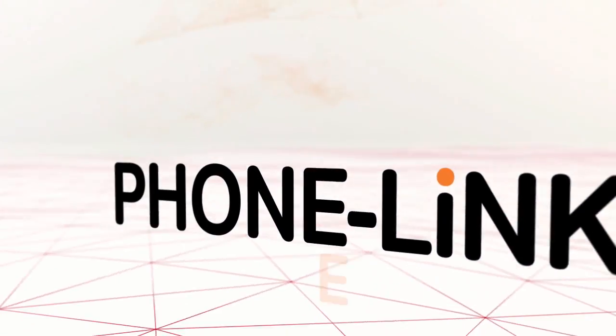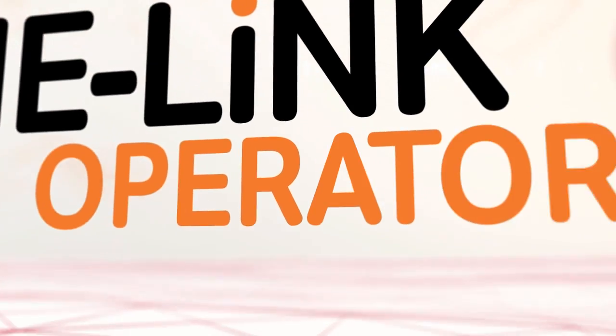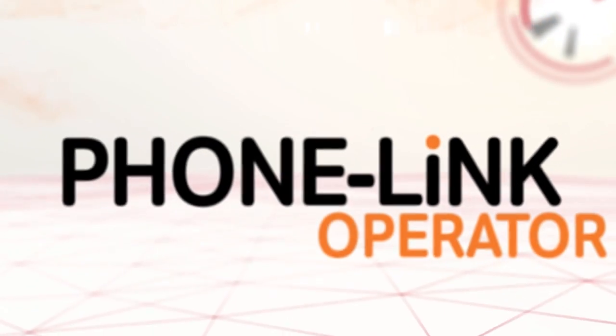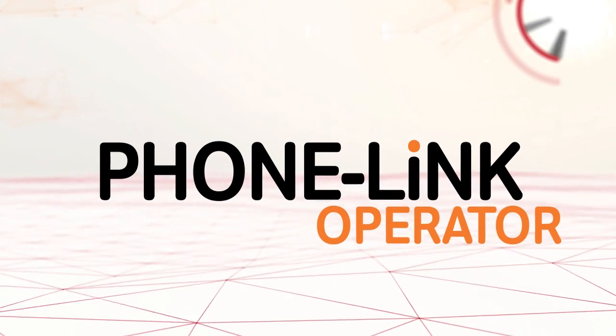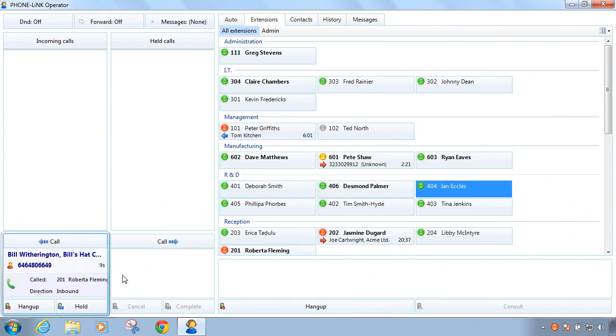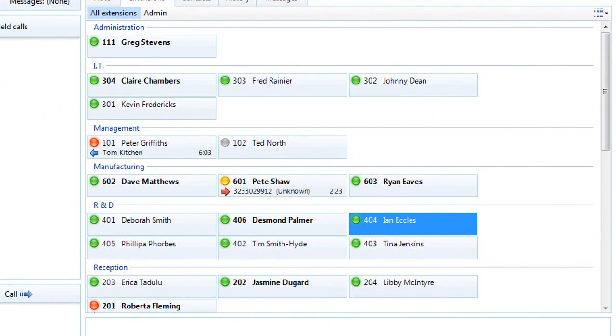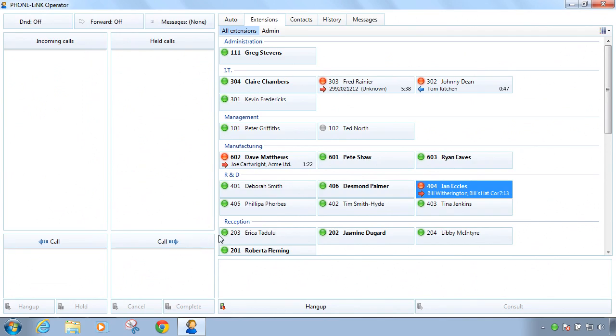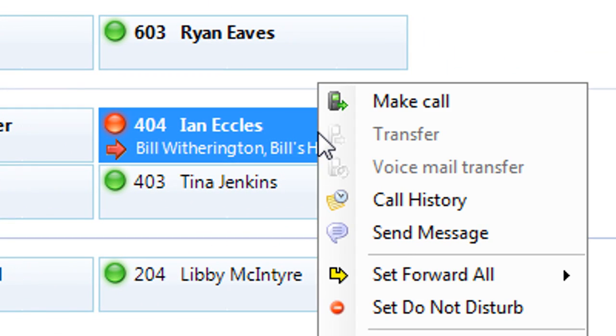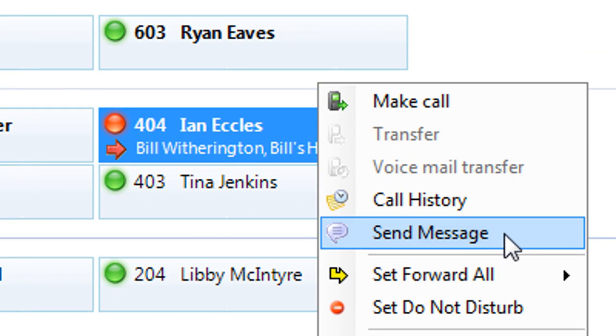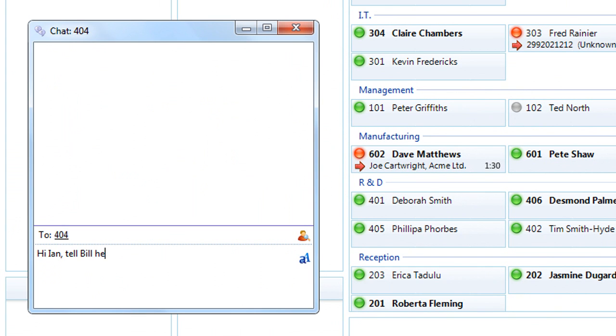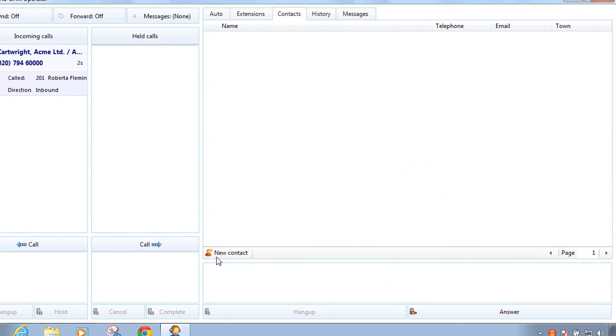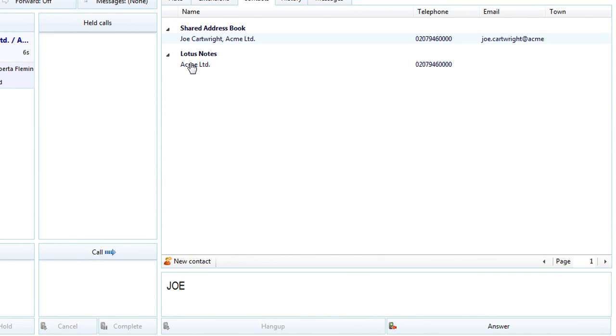PhoneLink Operator is a full screen client application designed to make your phone even easier and more convenient to use. It incorporates many of the benefits of PhoneLink including extension presence and availability, instant messaging, web page dialing, and full CRM database integration for directory searching, dialing, and popping.